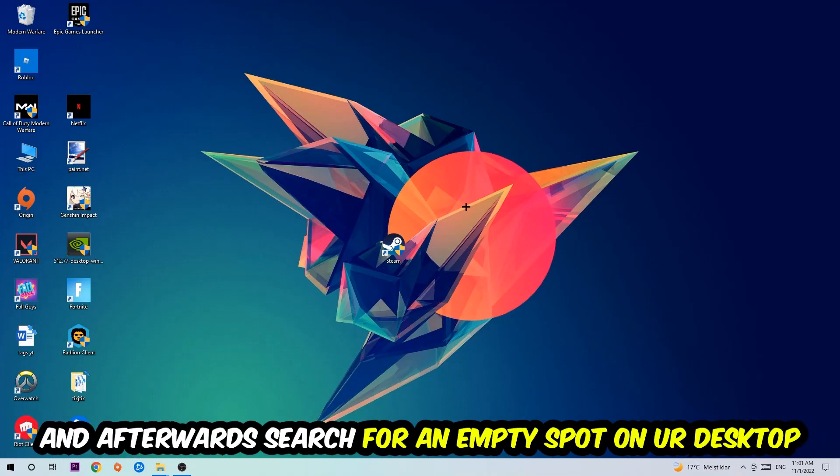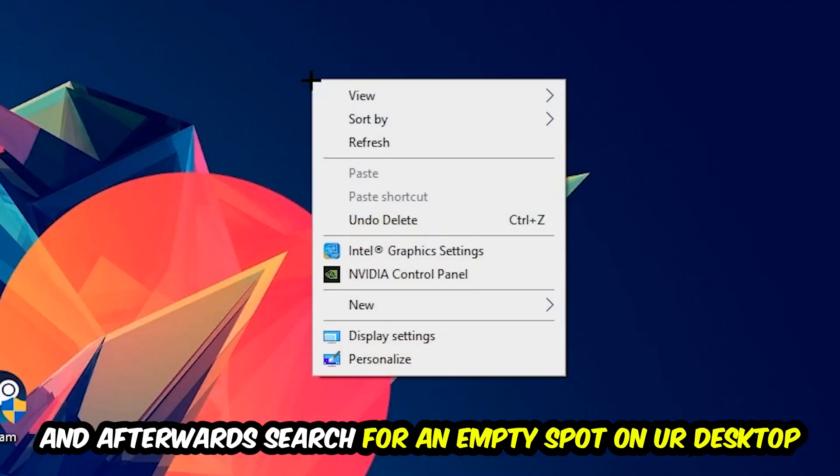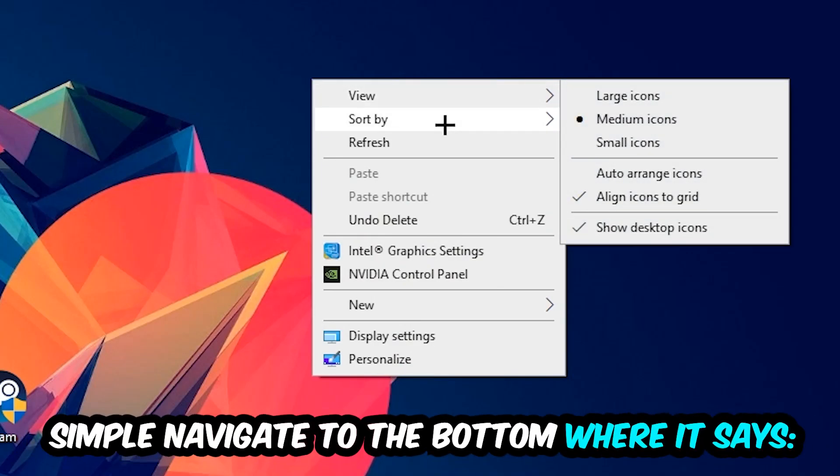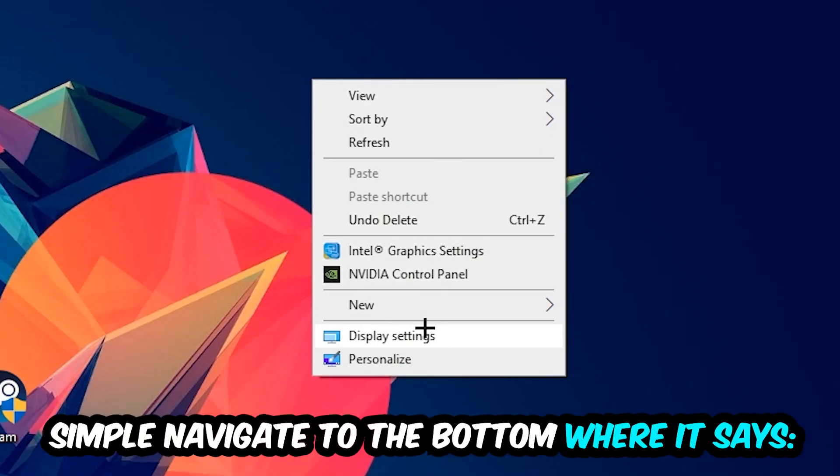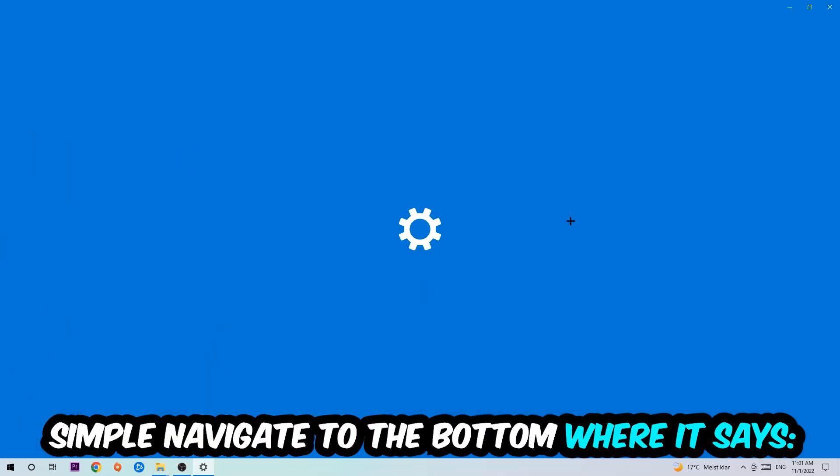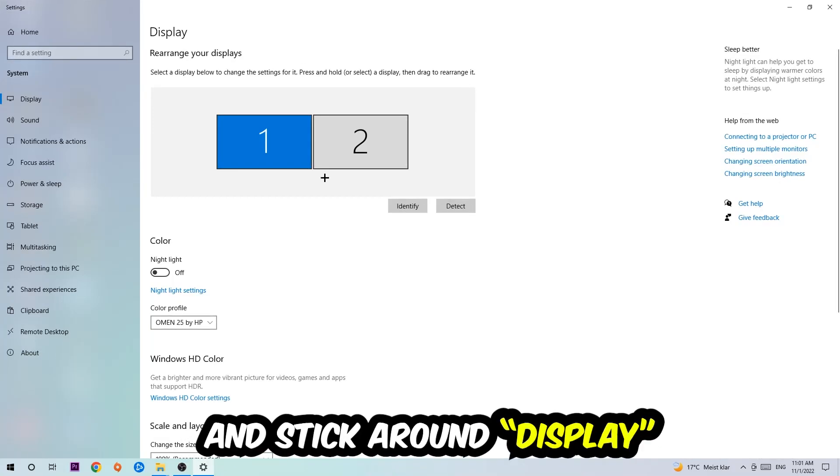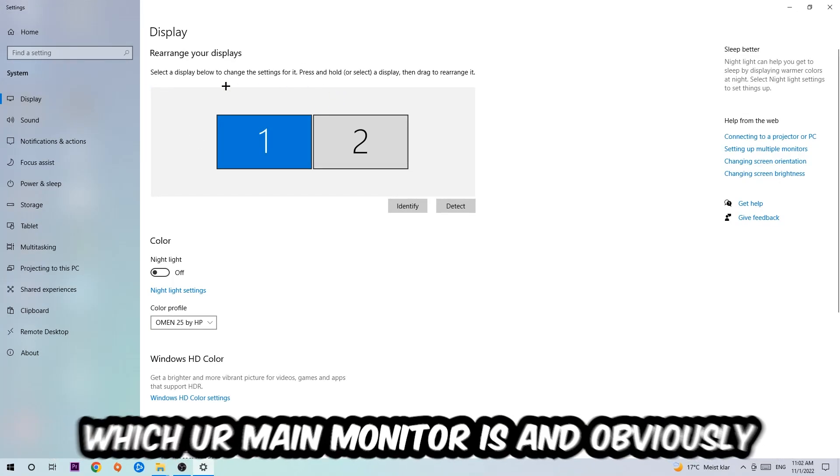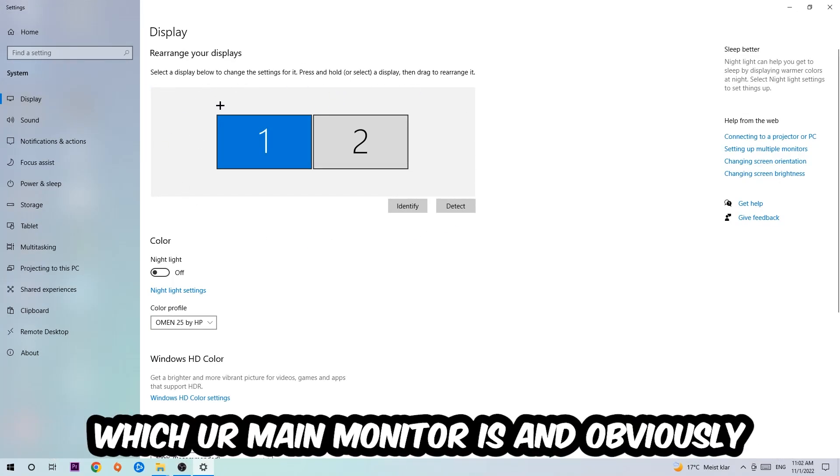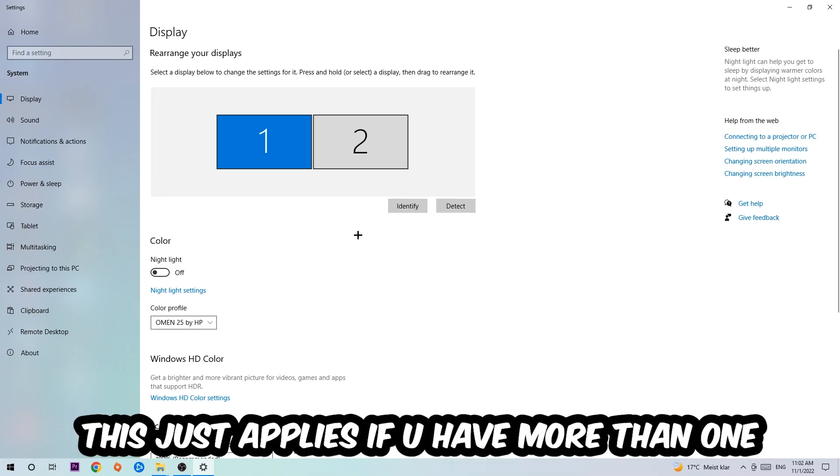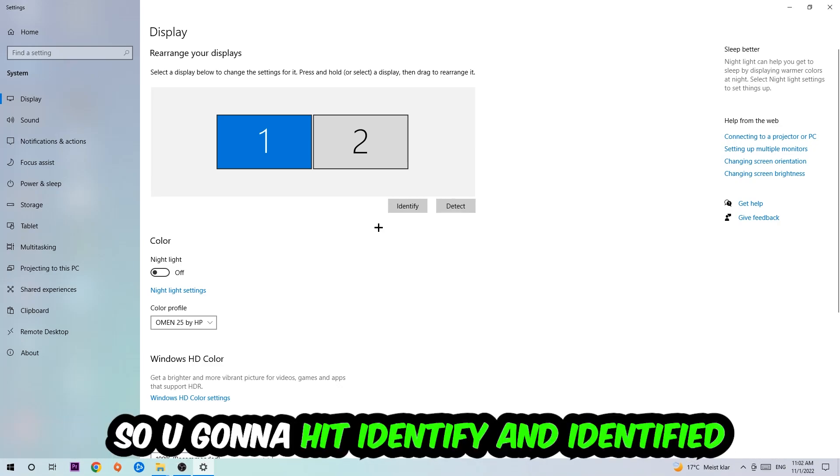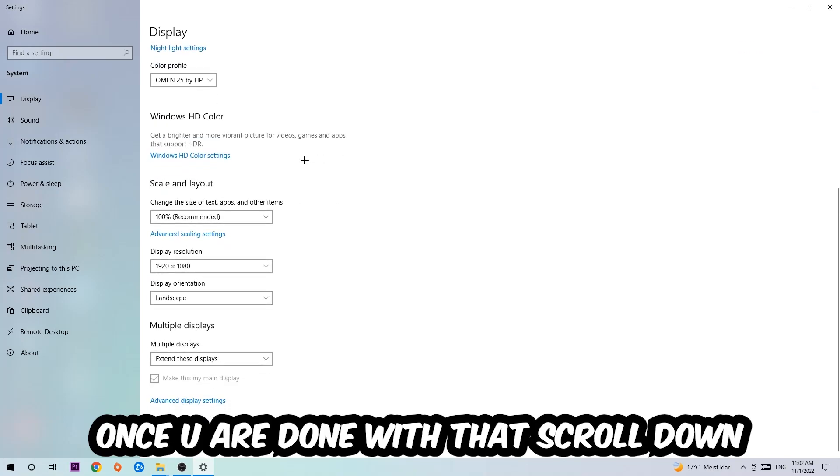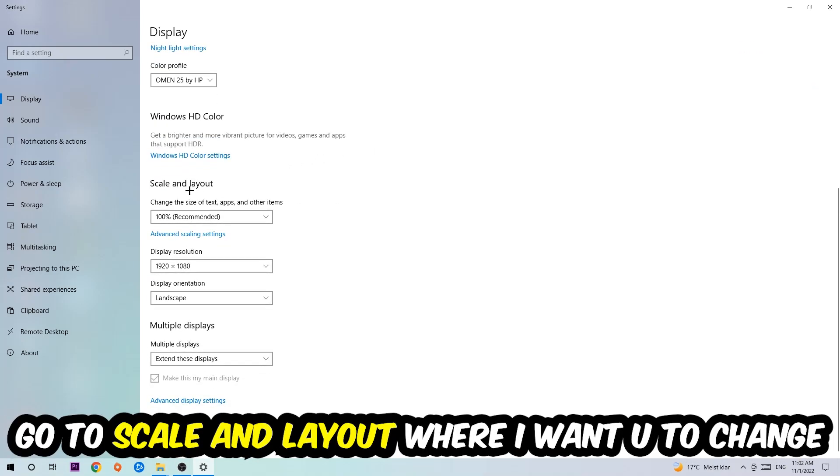Afterwards, search for an empty spot on your monitor or desktop. You're going to right-click and navigate to the very bottom where it says Display Settings. We're going to hit that and stick around Display. The first step is to identify which your main monitor is, and obviously this just applies if you have more than one. So you're going to hit Identify.